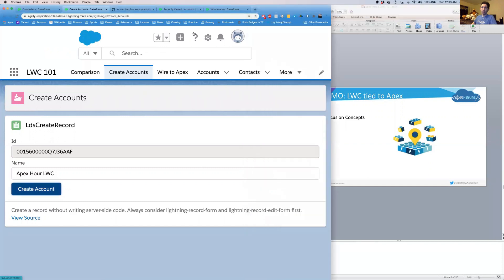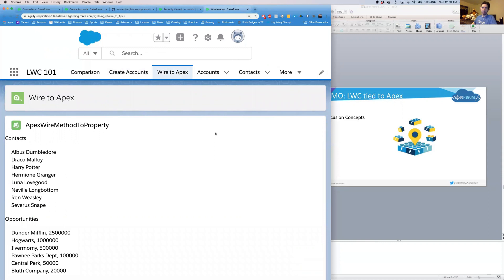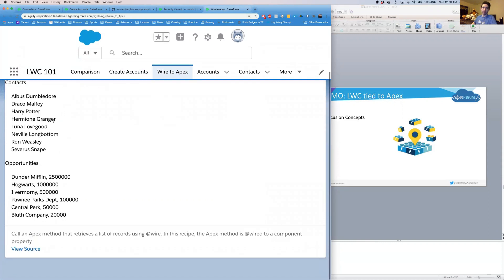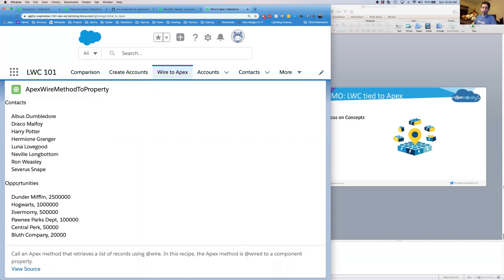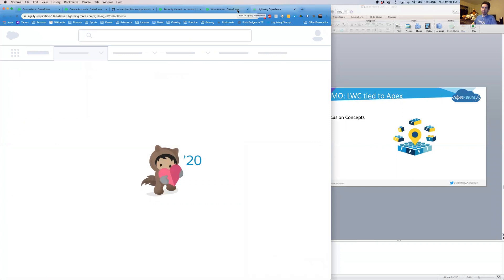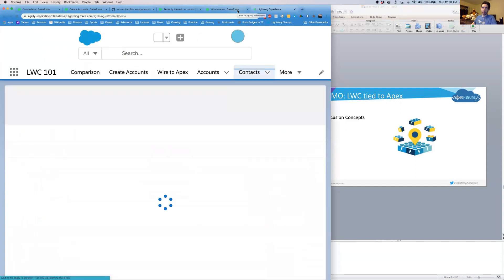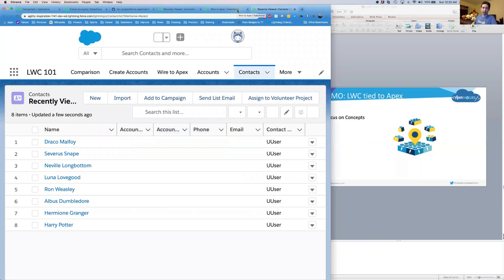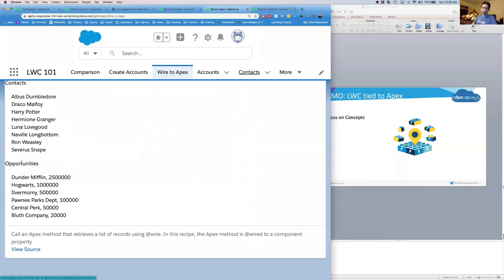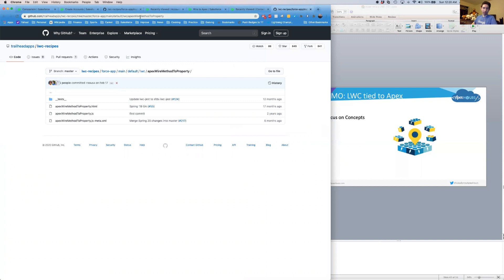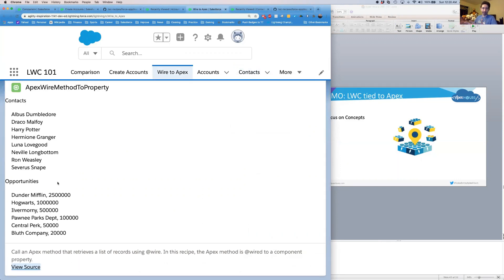Let's go now to our last component: wire to Apex, called 'Apex Wire Method to Property.' We have a couple things in here: the word 'Contacts' and a list of contacts. If I go look at all my contacts, we see they're all showing up here as well. We then see Opportunities — a list sorted by the amount, with amounts following the opportunity names. And again we have that viewSource component down here, this time taking us to the Apex wire method to property. We can pass in a different value for source and use the same component to take us to a new place.